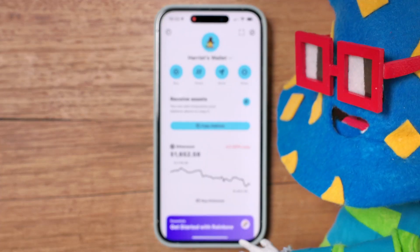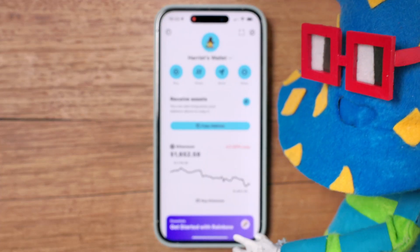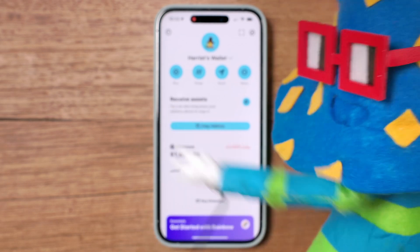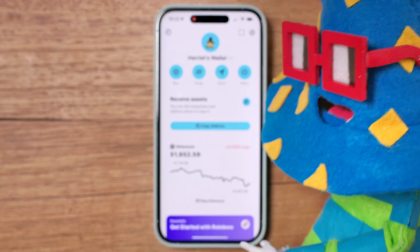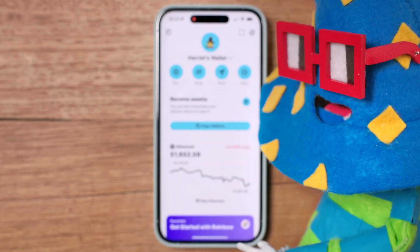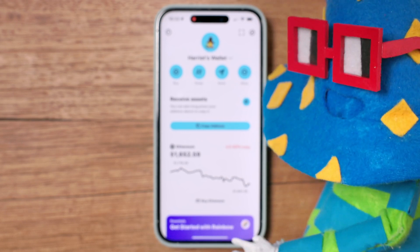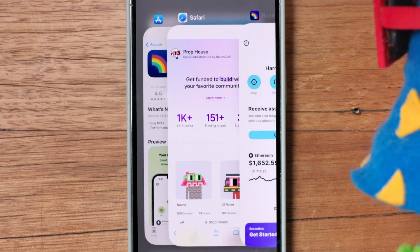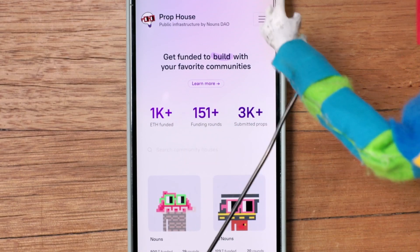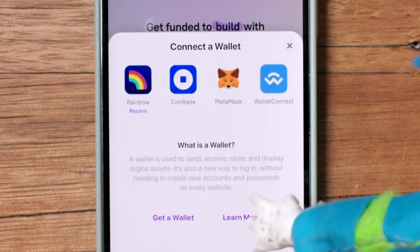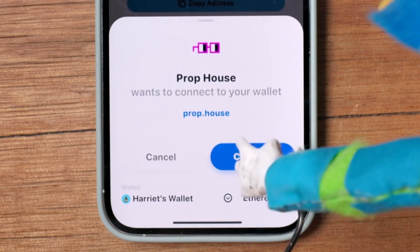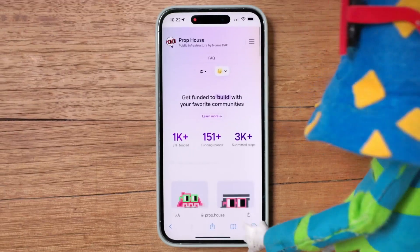After seeing my friend Beko's video about getting funded by Nouns, I've been meaning to submit an idea to the Nouns Prop House. So let's go over there to test connecting our new wallets. We'll go to the website and up here, you just click Connect, then choose Rainbow, and as soon as you do, it opens up the Rainbow app so you can connect. And that's it.